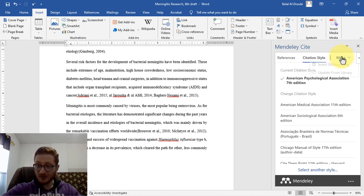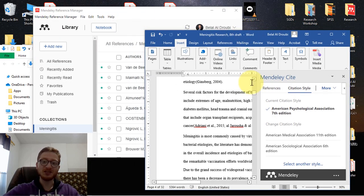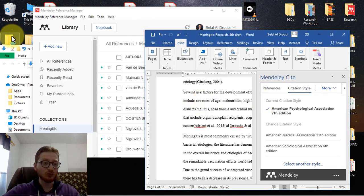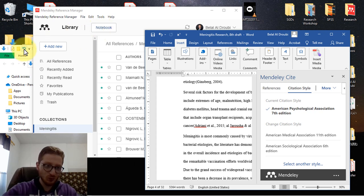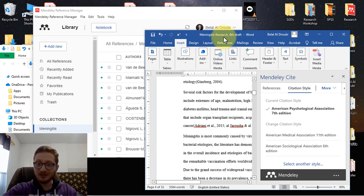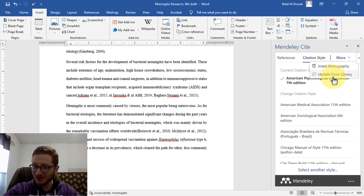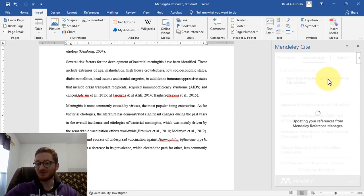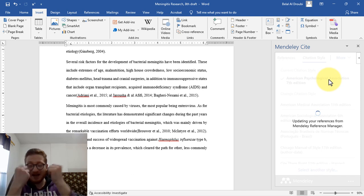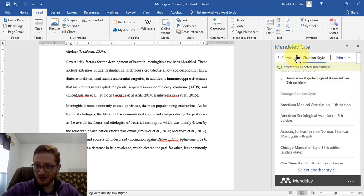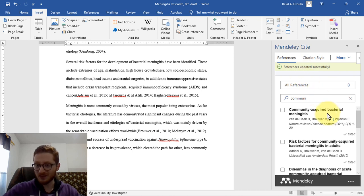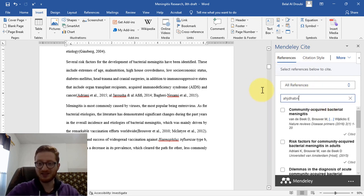If you add any new citations during the writing of your article, you do this import process again, add them to your library, and then simply update your library to resynchronize all the information. After syncing, the new citation will be visible in your search results.